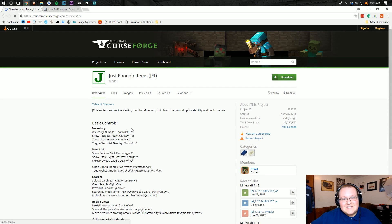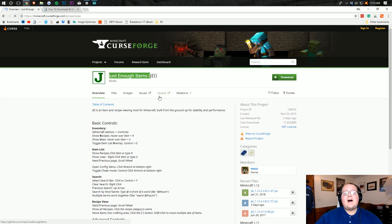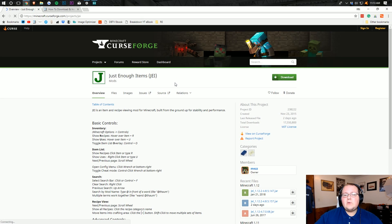Hello everyone and welcome to The Breakdown. Today I'm going to be teaching you exactly how to download and install Just Enough Items in Minecraft 1.12.2.